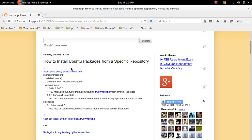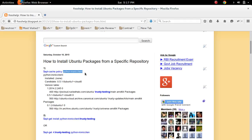How to install Ubuntu packages from a specific repository. First we need to run 'apt-cache policy' then the name of the package, so we can find the repositories where this package is available. Let me run this command.